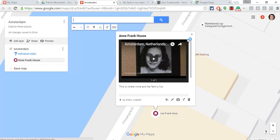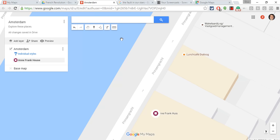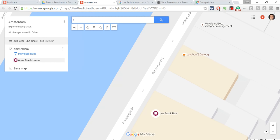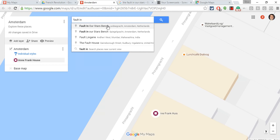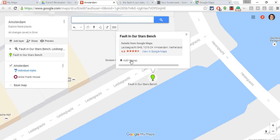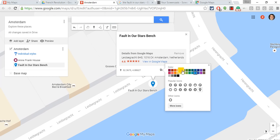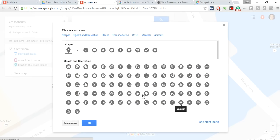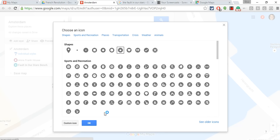Let's add another location. I'm going to put the Fault in Our Stars bench — the bench where the two characters are in Amsterdam in The Fault in Our Stars. It comes up; it's so often searched that it actually comes up. So let me add that to my map. I'll give it this blue, like The Fault in Our Stars, and then let me change the icon — I'll go with this one because it's a star. There we go, perfect.